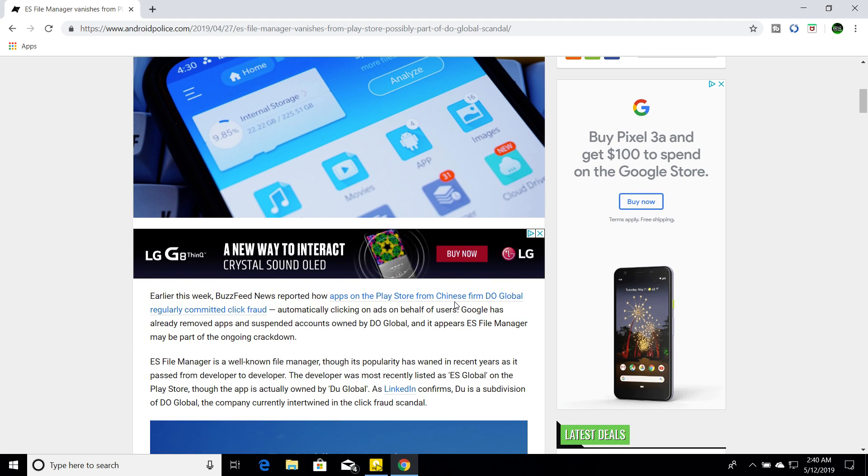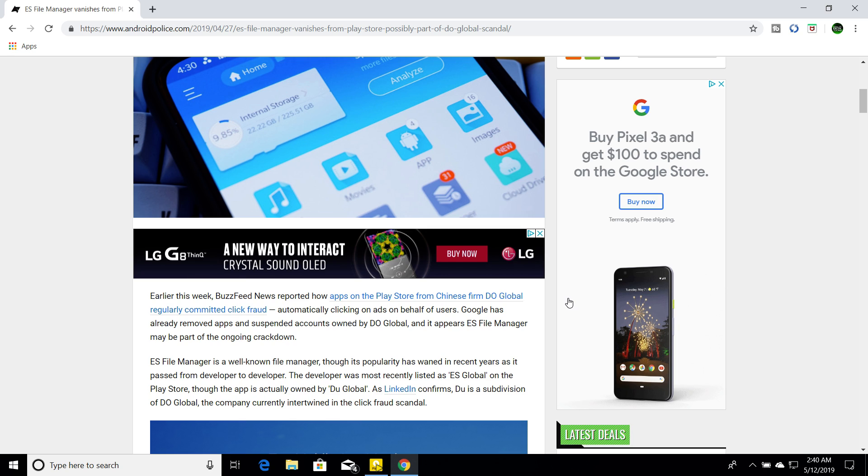And Doe Global has a history of bad trouble with the Google Play Store. So, it says in the article, Google has already removed apps and suspended accounts owned by Doe Global. So, they say that ES File Manager or Explorer was running ads in the background of the app without us knowing.